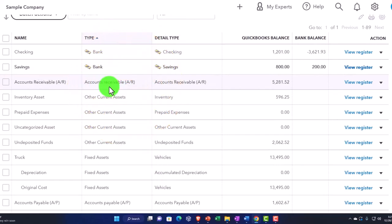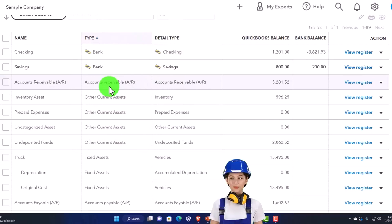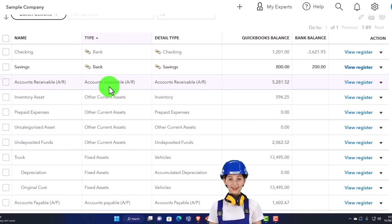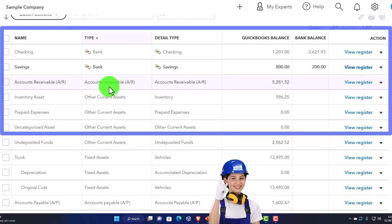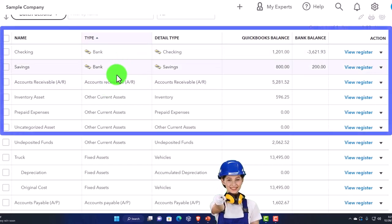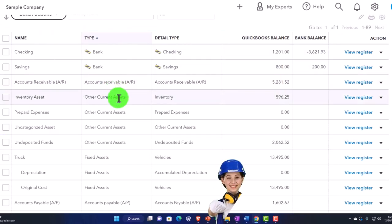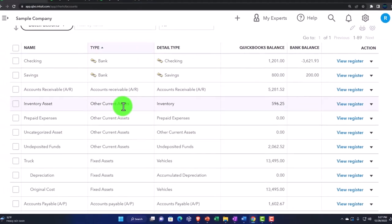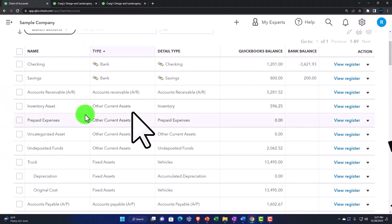You've got your accounts receivable, which oftentimes is required to be there. You might not be able to delete it or possibly even make it inactive because QuickBooks wants an account that ties to the sub-ledger if you're going to have receivables. That's why it has its own account type. And then everything else that's basically in other current assets that doesn't have a special need is within here.